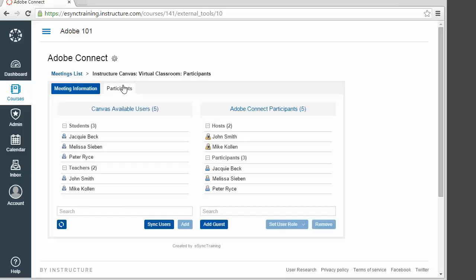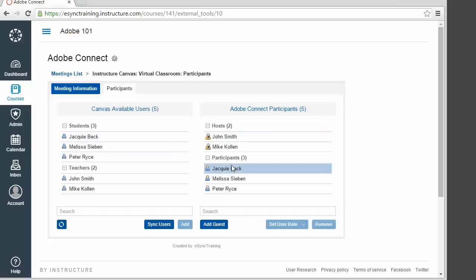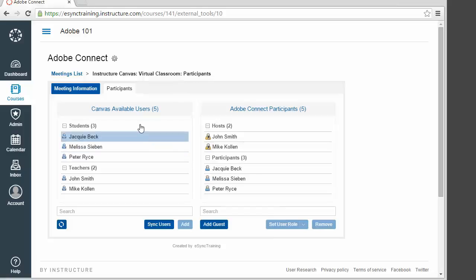It maps the teacher to the host role in Adobe Connect, and the students as participants. You have the ability to define your own roles, even custom roles. The roster is completely synchronized to Adobe Connect as a scheduled task, so you don't have to manually do any type of synchronization between Canvas and Adobe Connect.